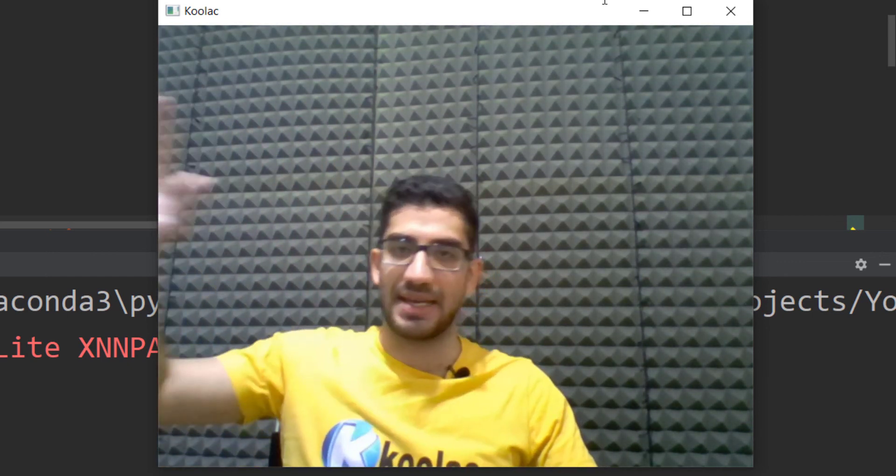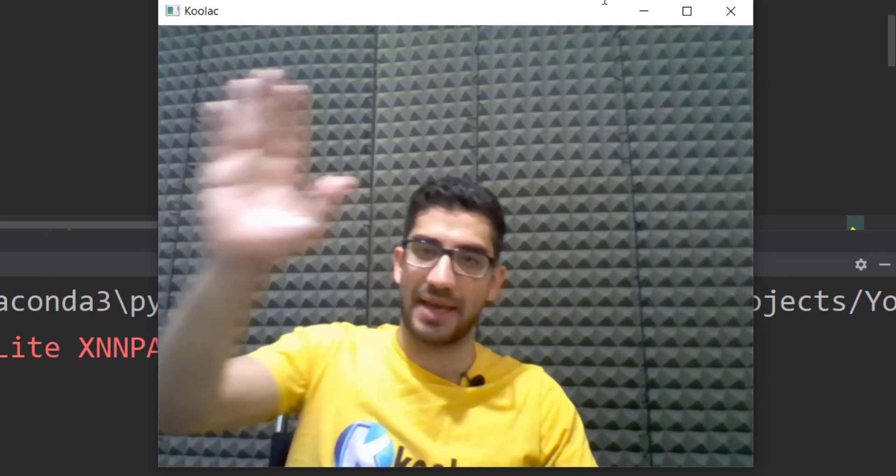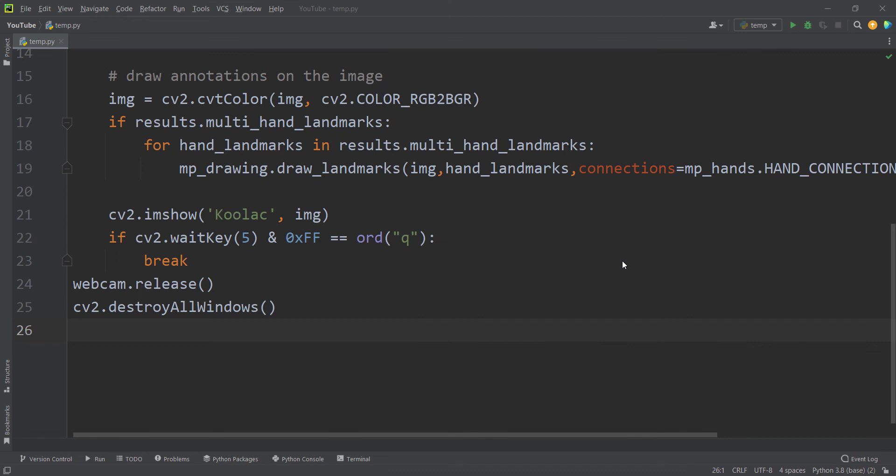I really suggest you watch the video that is on the screen now.